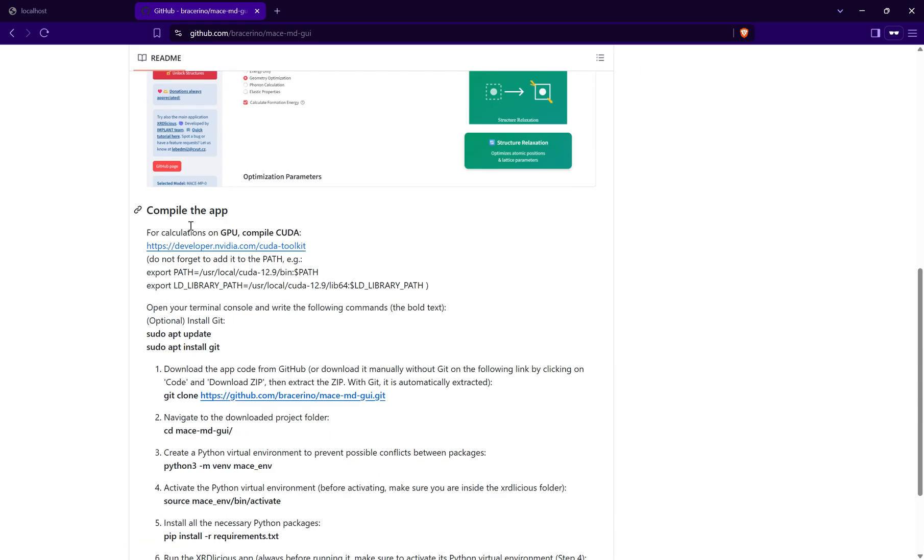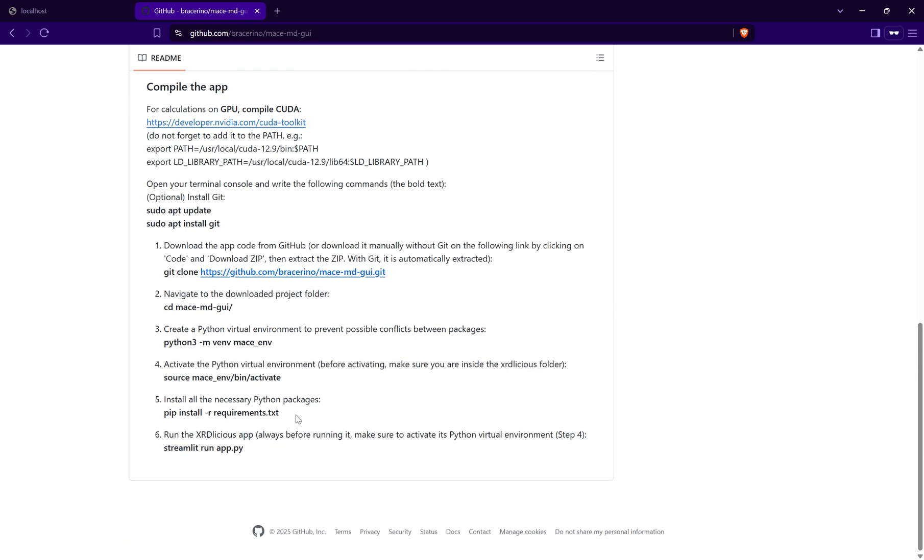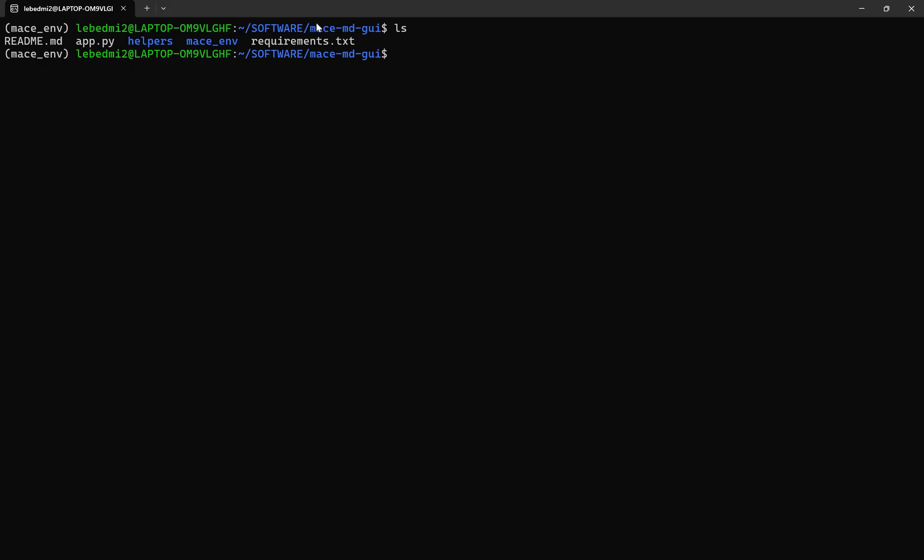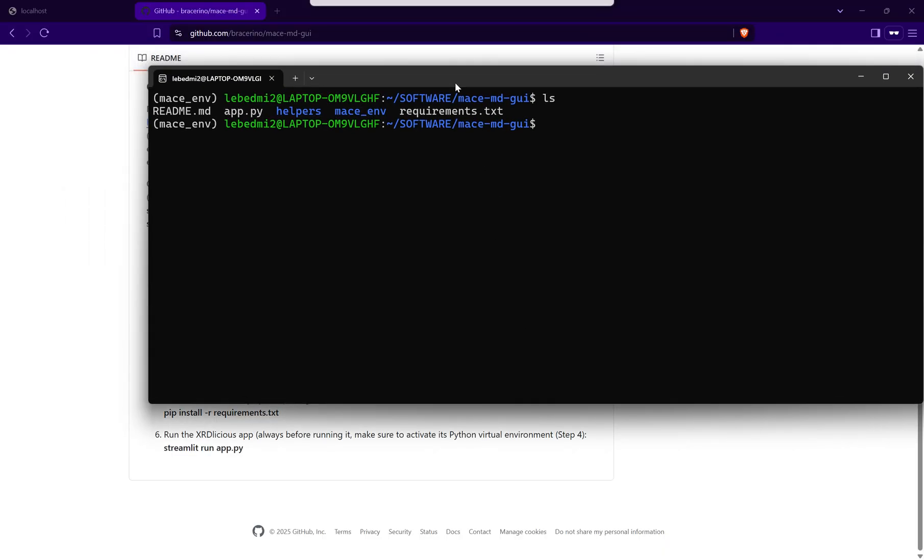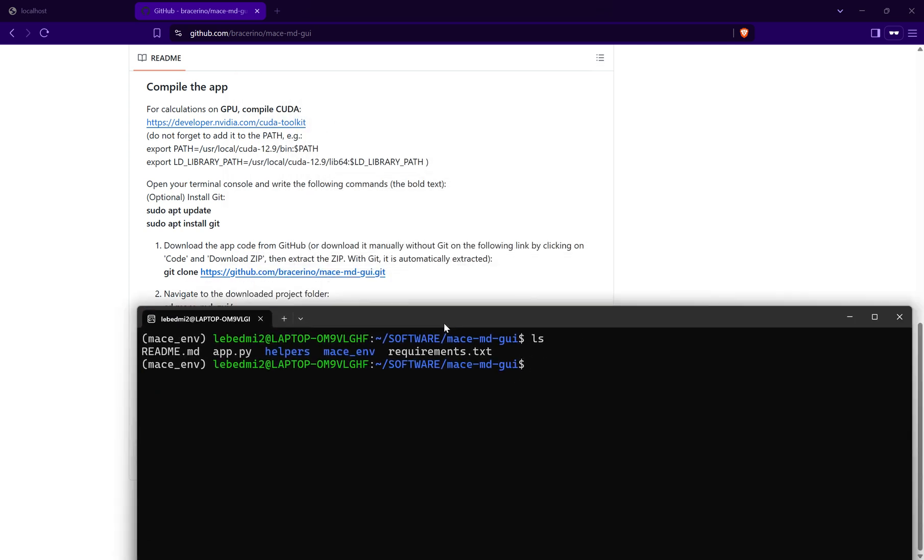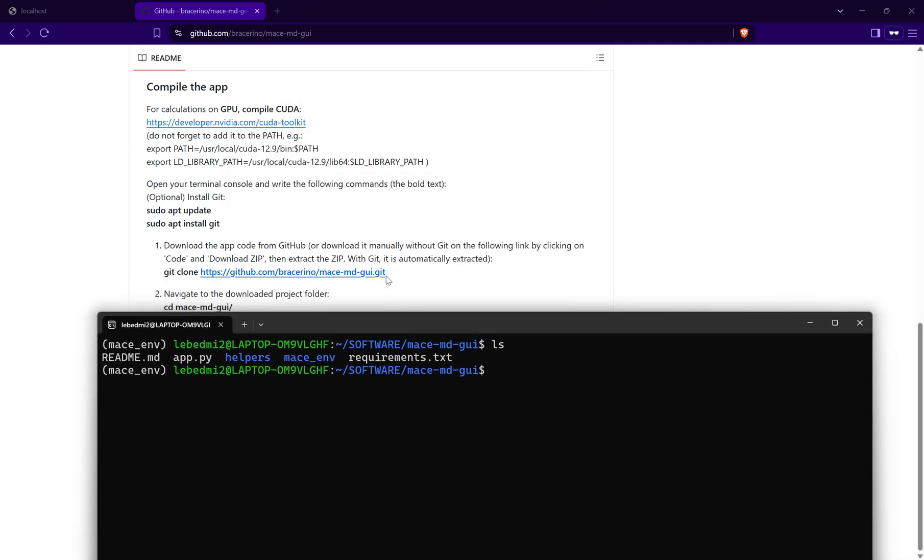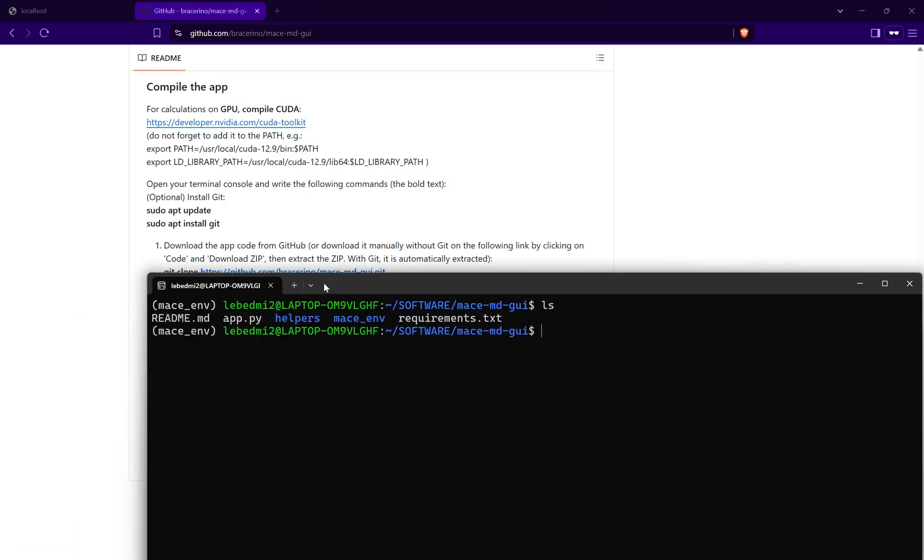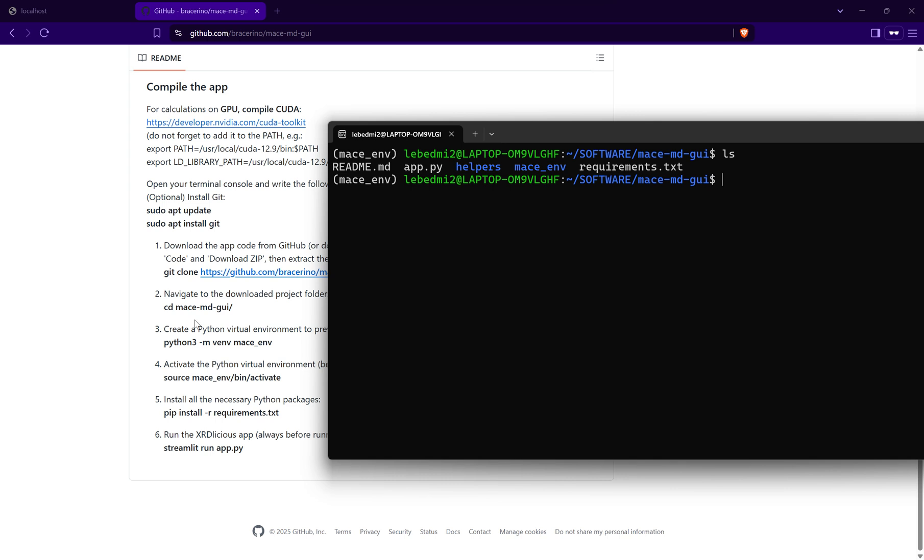So let's see how this works. I already compiled it before, so you would follow the steps.